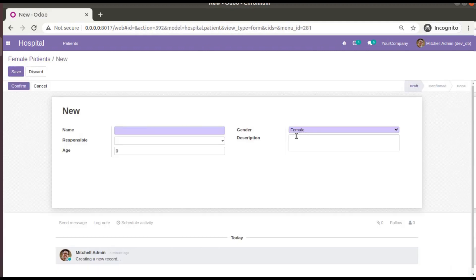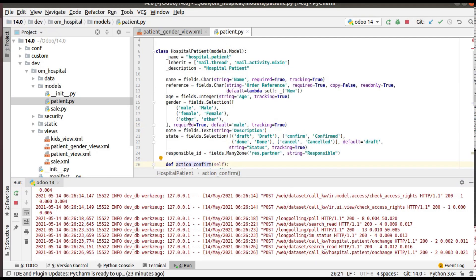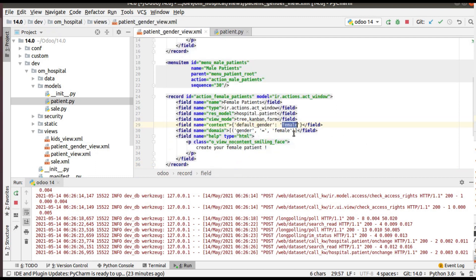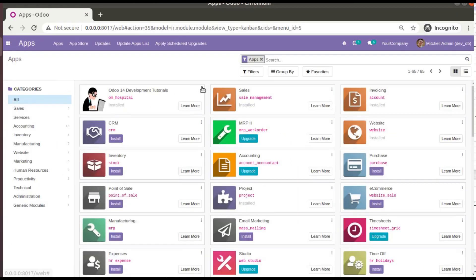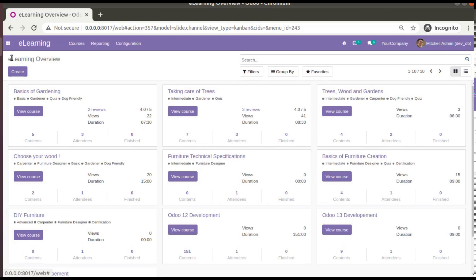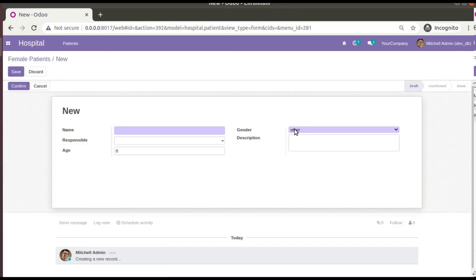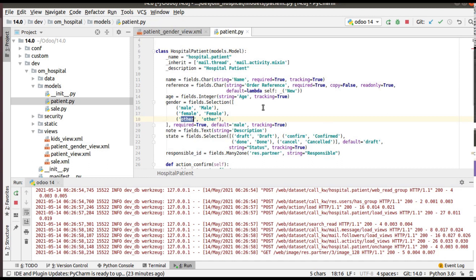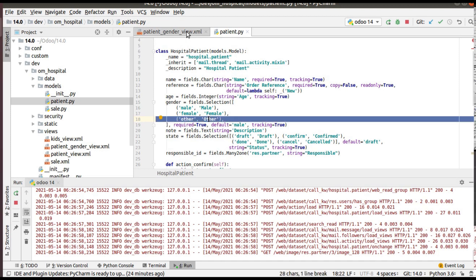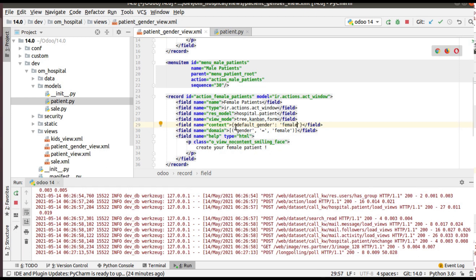If you click the debug button and then edit action, you can see in the context we have passed default_gender as female. So when creating a female patient, you get gender defaulting to female. You can also set default_gender to 'other' by updating the context value and upgrading the module, and the default will then come as other.